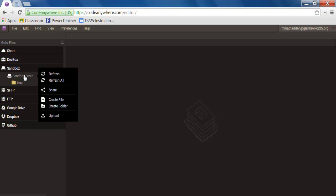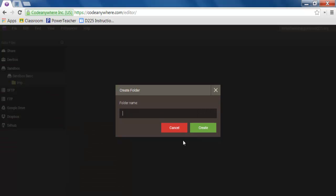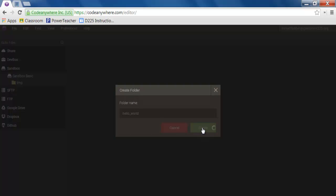Open up your CodeAnywhere app and right click on Sandbox Basic and select Create Folder. You're going to call this folder hello_world. Make sure you use all lowercase letters. That's typically a convention that you're going to find in web design.